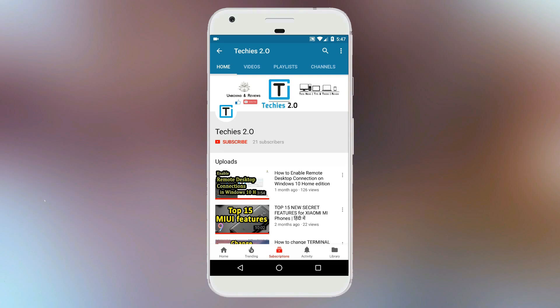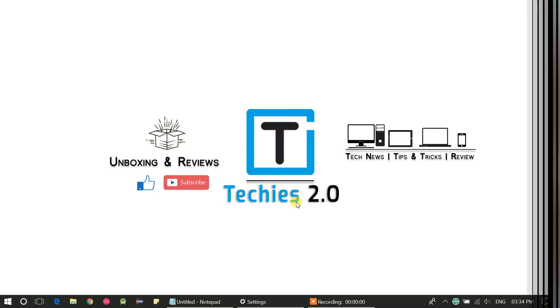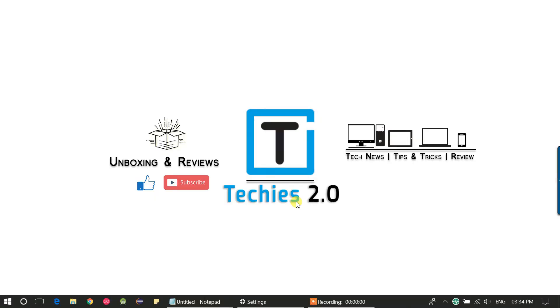Subscribe to the Techies 2.0 channel and press the bell icon to get notifications for new videos. Hi friends, welcome to Techies 2.0 channel. Today we will discuss how to set Android home path in Windows 10, so let's get started.